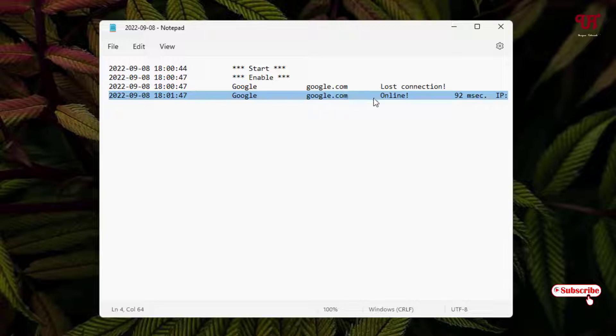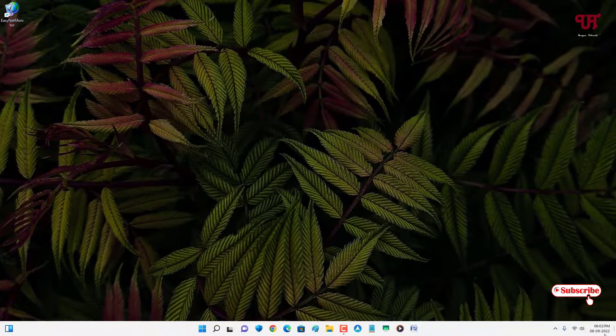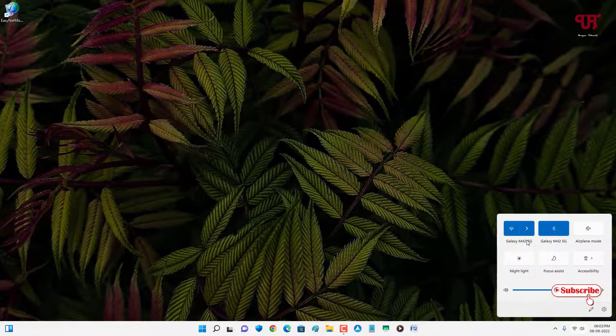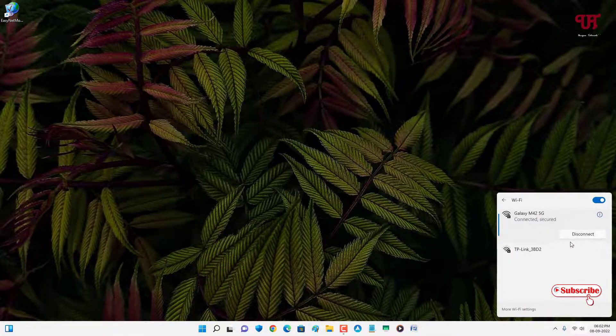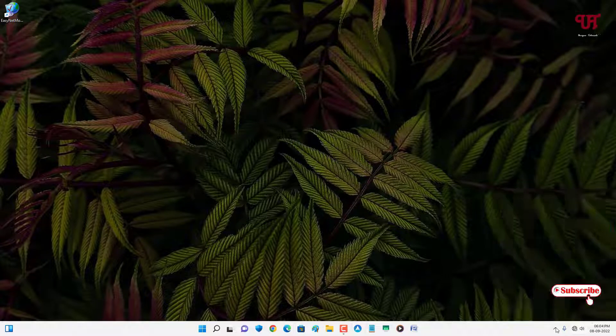Now let us disconnect and let us check if it detects or not. Let me close this again and let me disconnect the internet. Once again just right-click on the application icon.